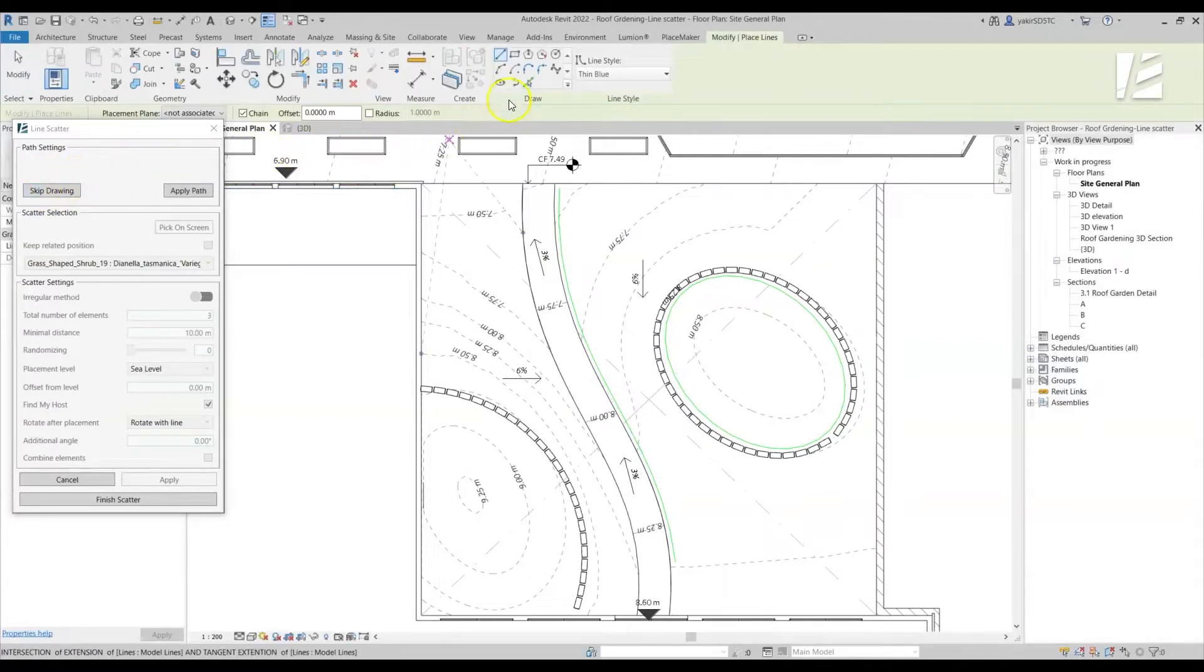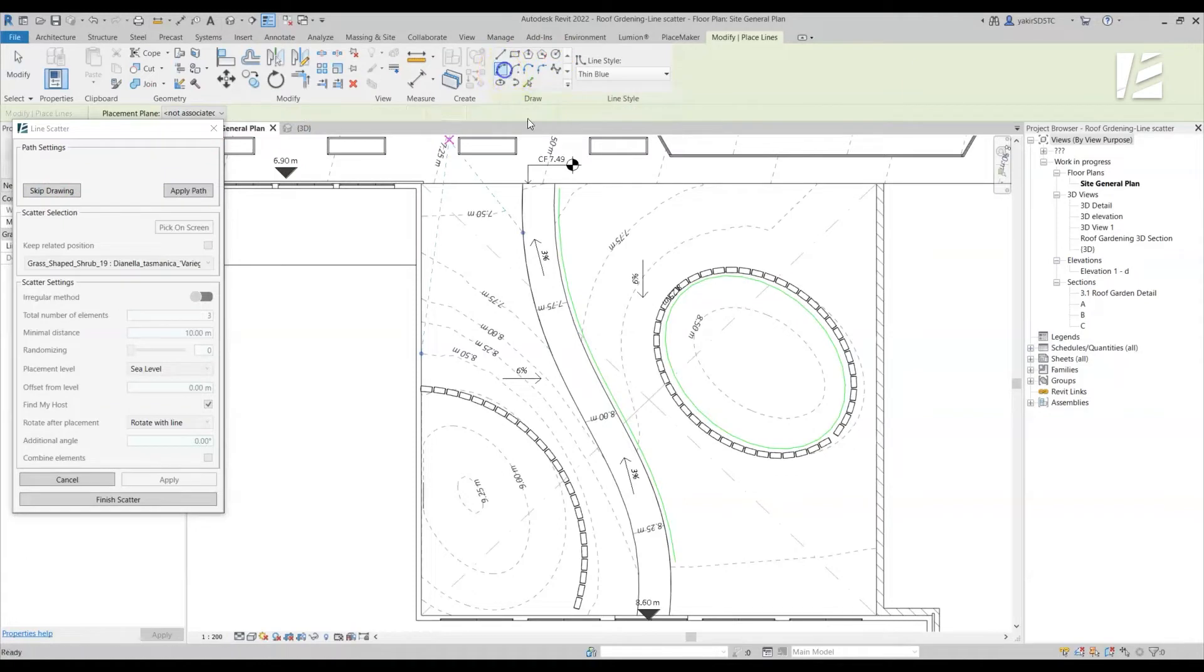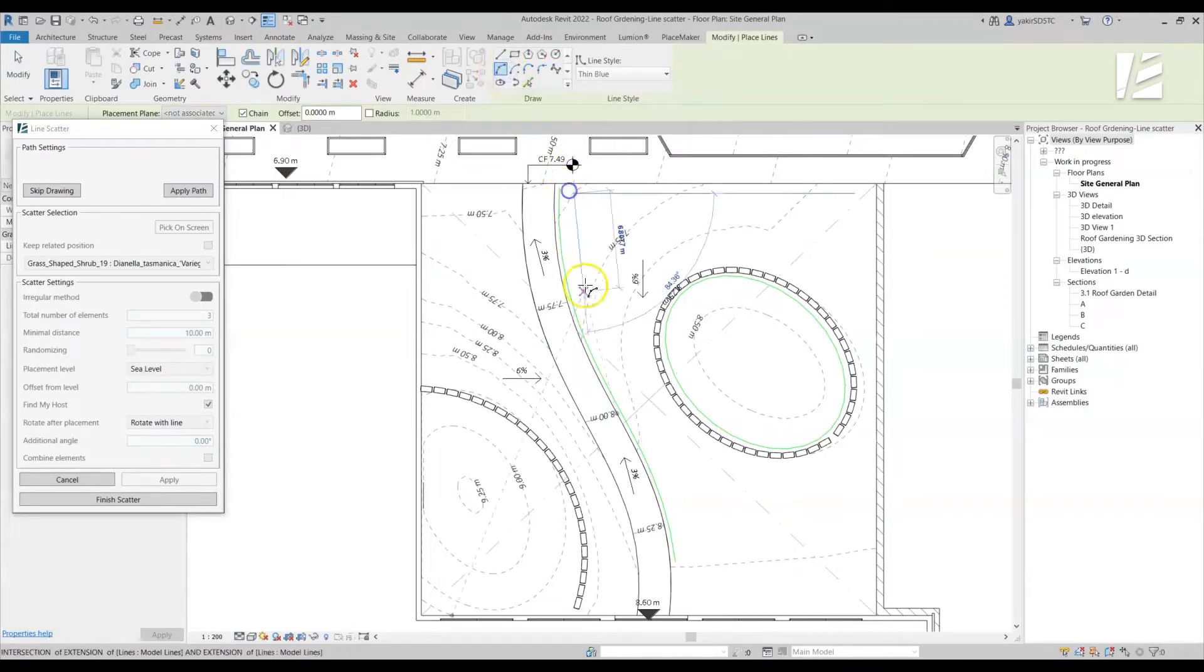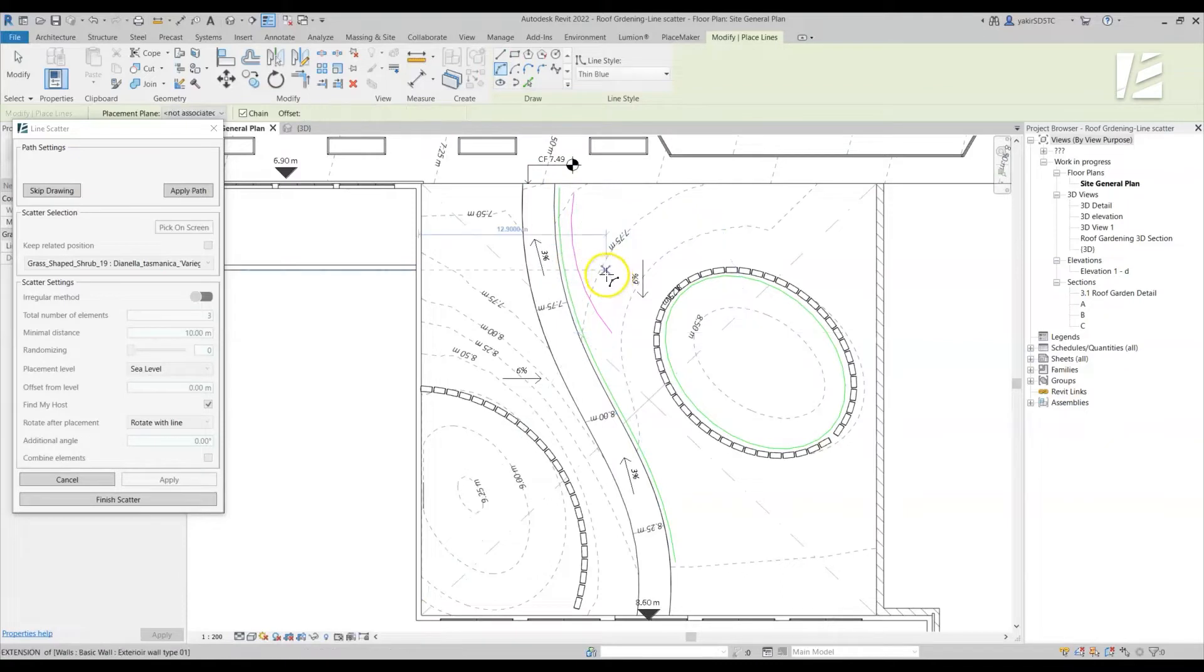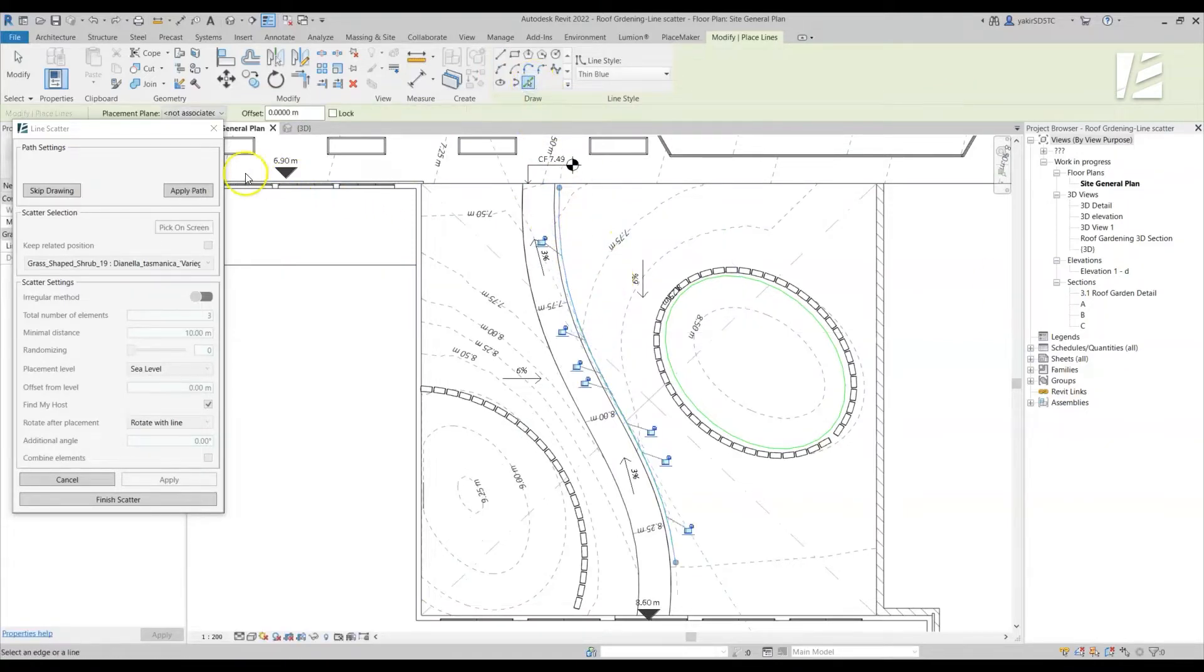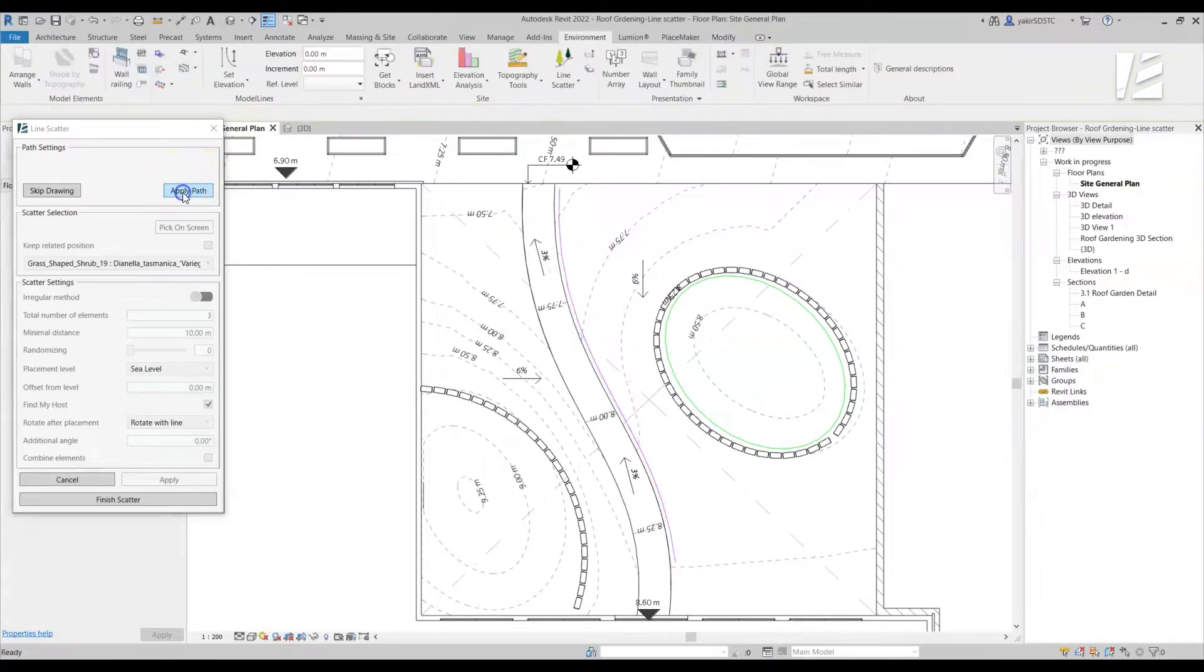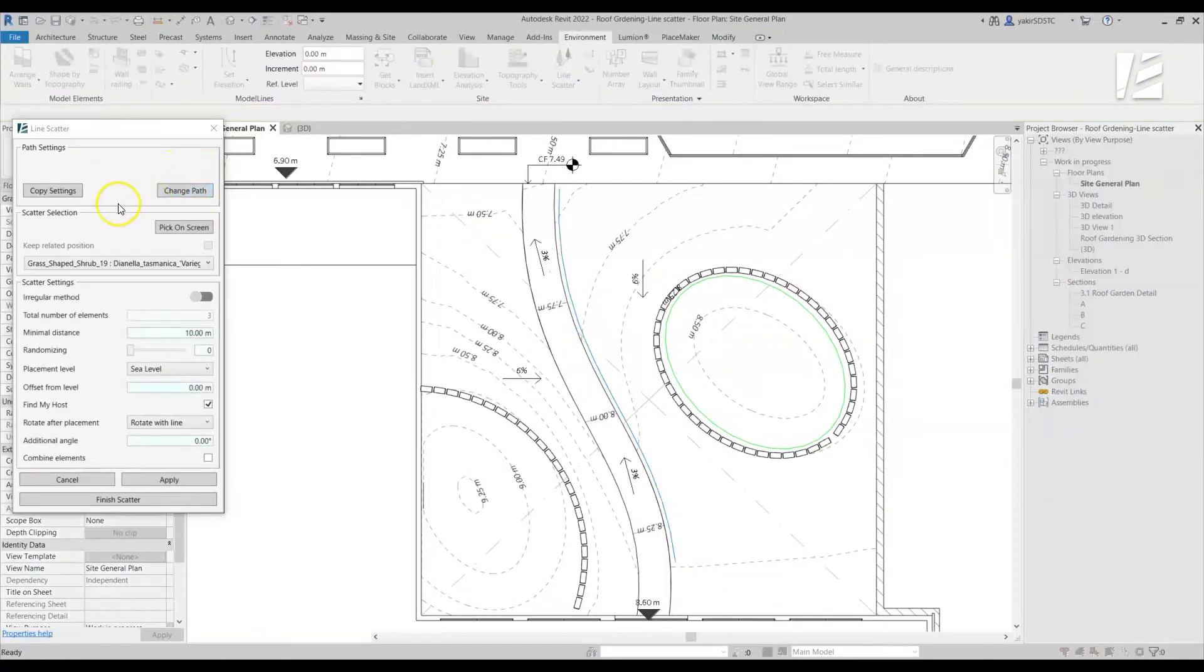Once we click on the Draw Paths button, all of Revit drawing tools will be available on the Modify tab, so you can create the Scatter path. You can draw a new line or use the Pick Line tool to pick existing model edges. Once you have finished drawing your path, click on Apply Paths.